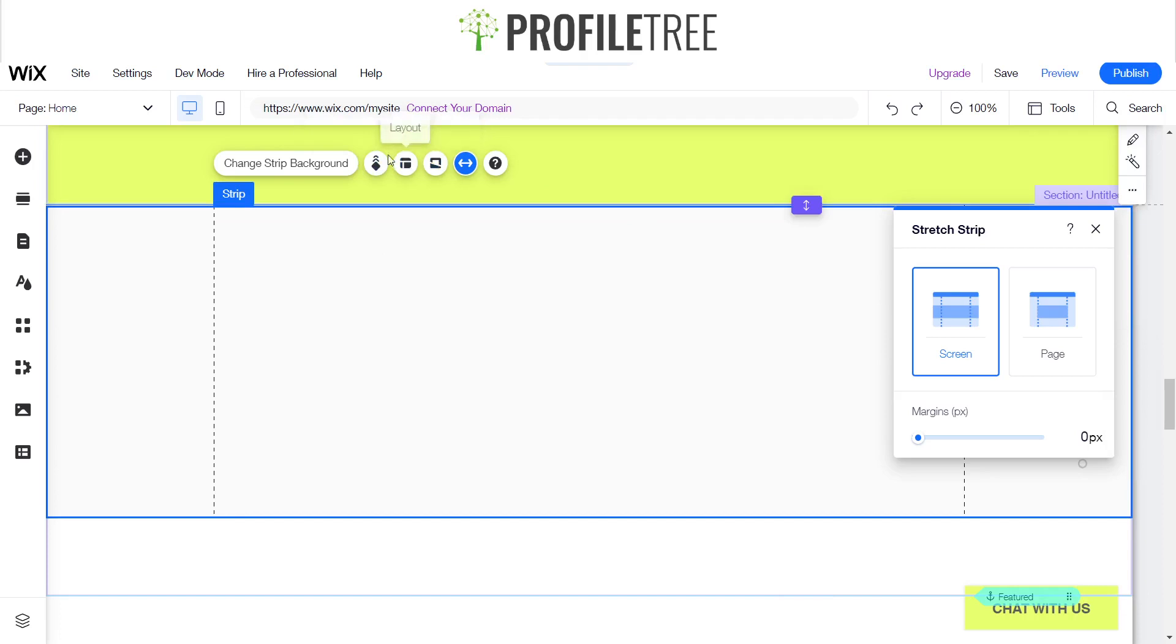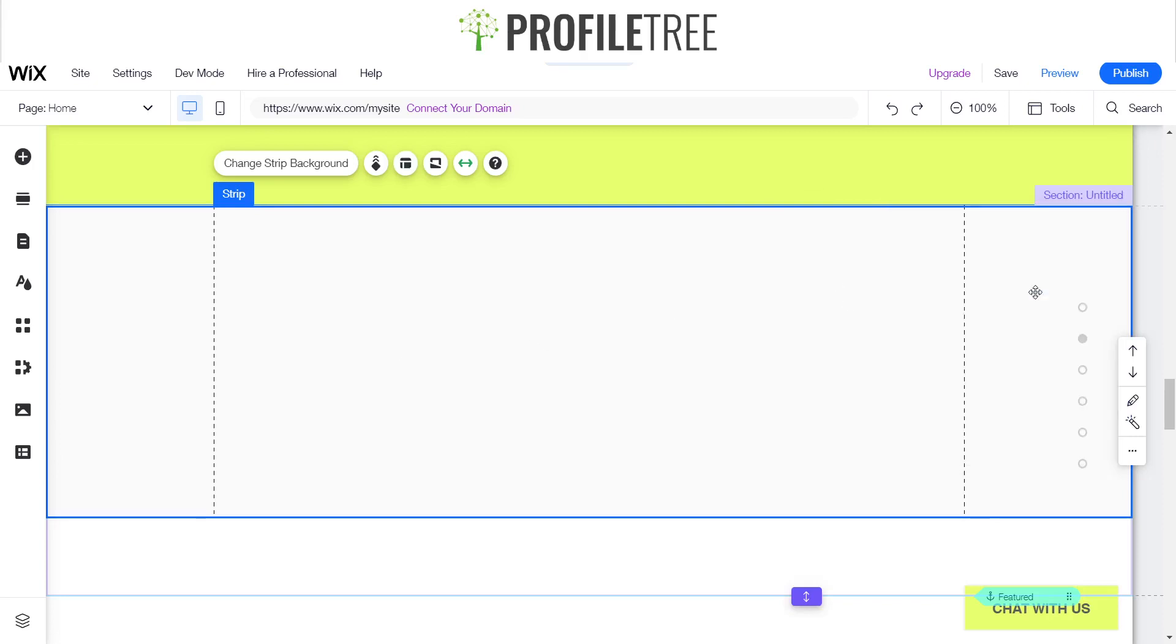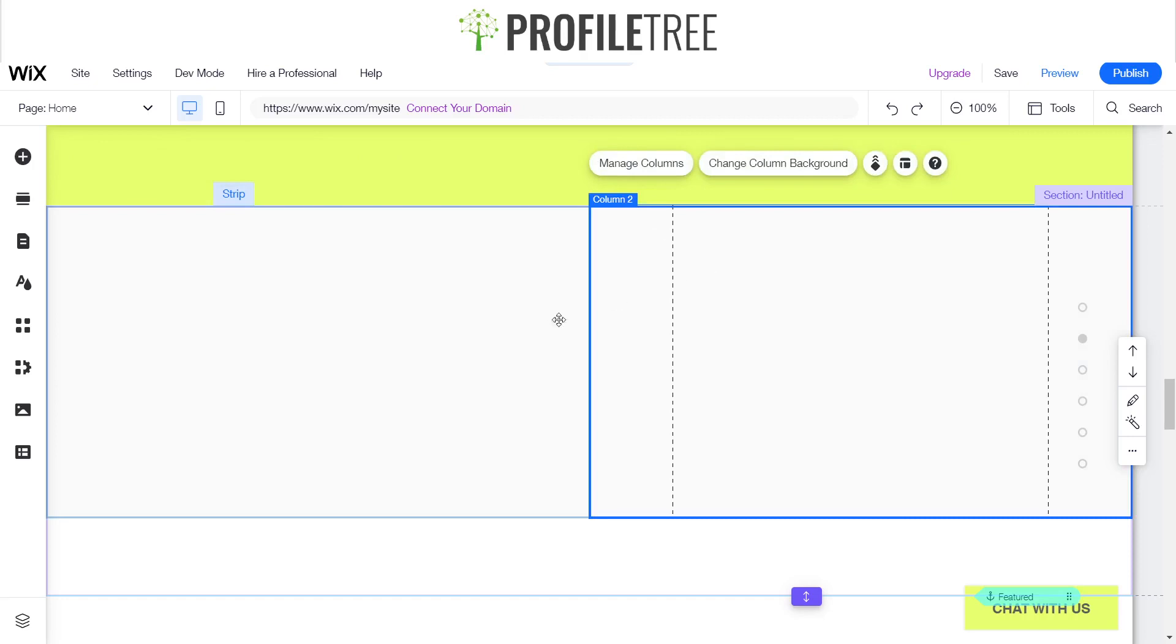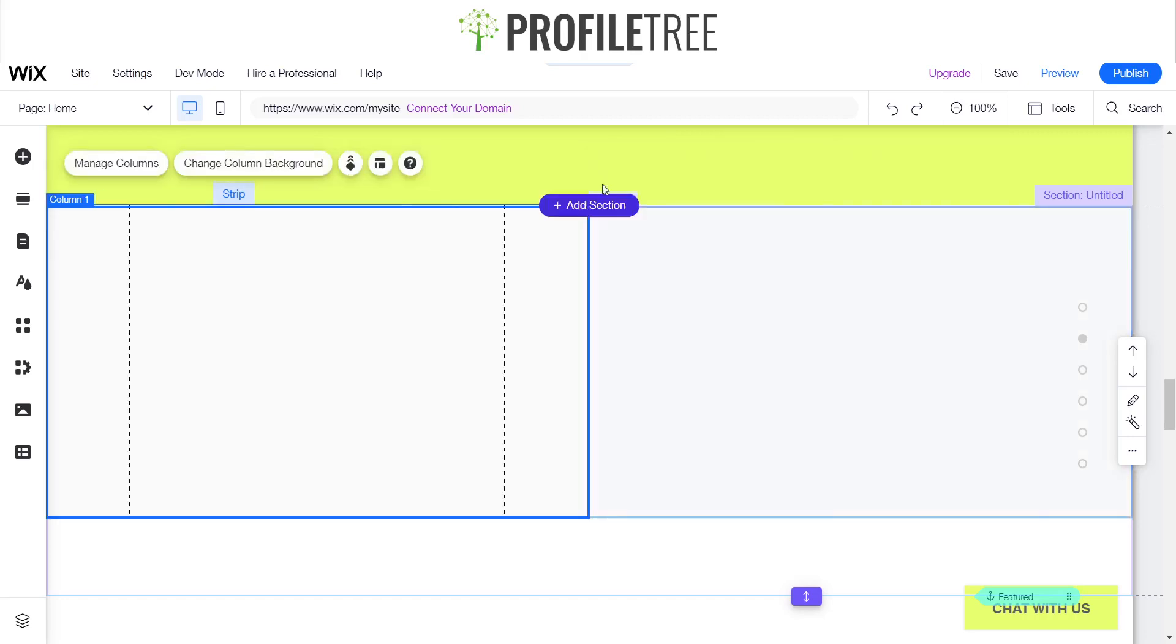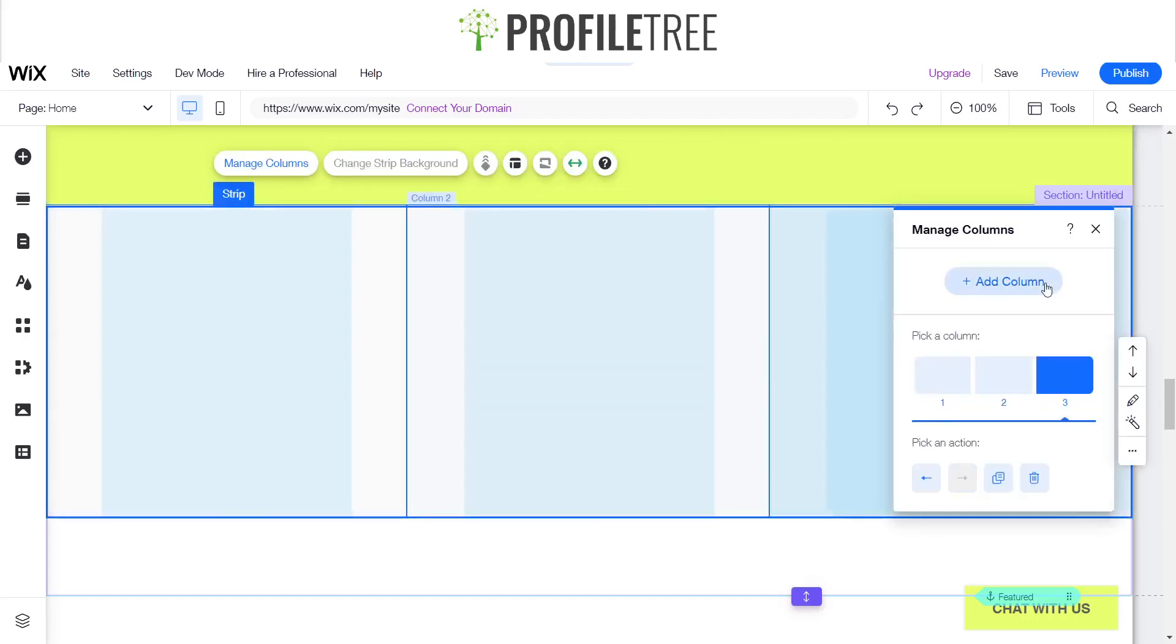If you are trying to design one, you can add a couple of columns there if you want. There's the little strip layout. Here we have column 1 and we also have column 2. Let's say you want to add more columns. You just go to manage columns, add another column. From here you can move the columns about.